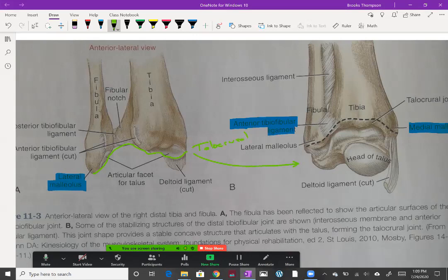This is how we get our dorsiflexion and plantar flexion. We need to know the bones that articulate to make these joints for multiple reasons, one of which is because on the practicals you're going to be asked to name those. Hopefully, you just tell us what bones articulate to make the joint that you're measuring.